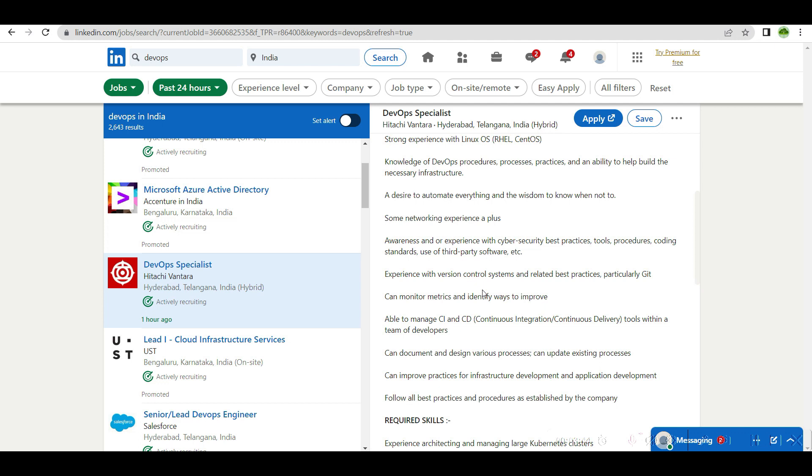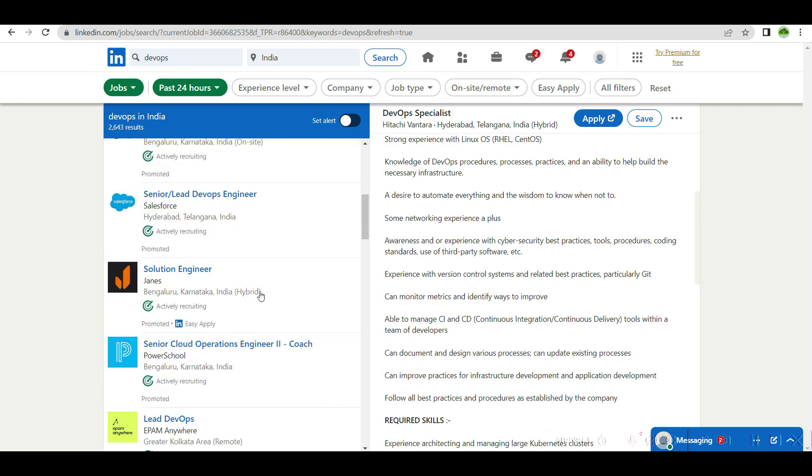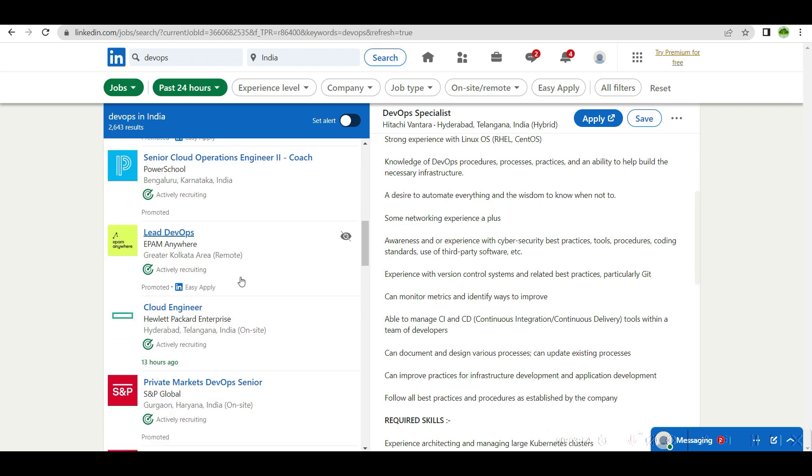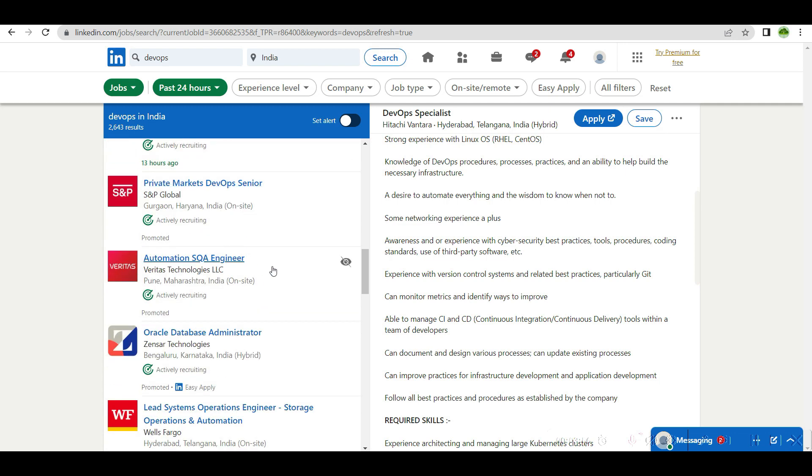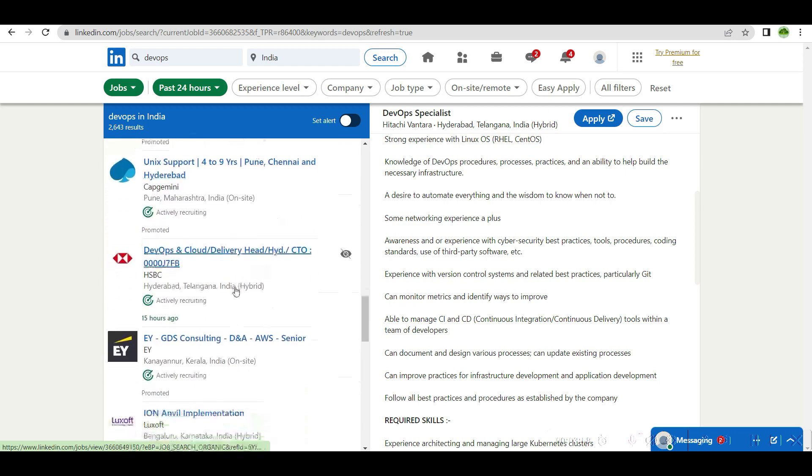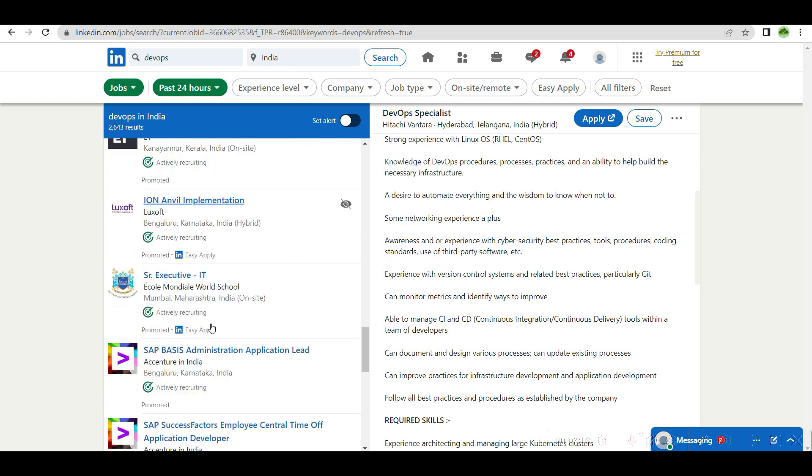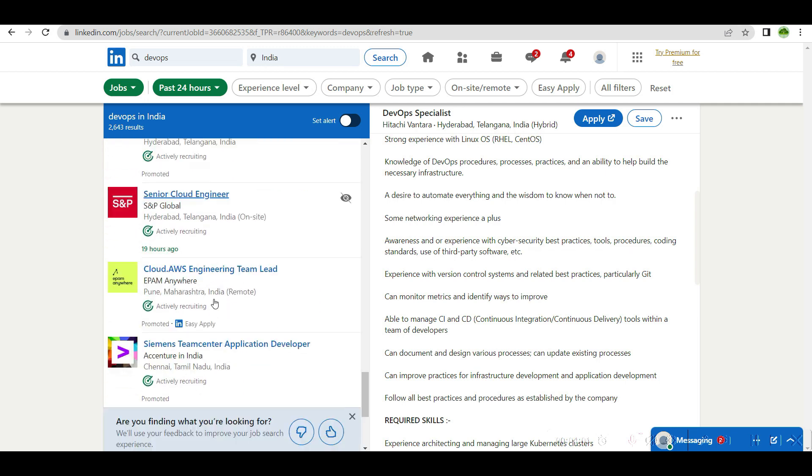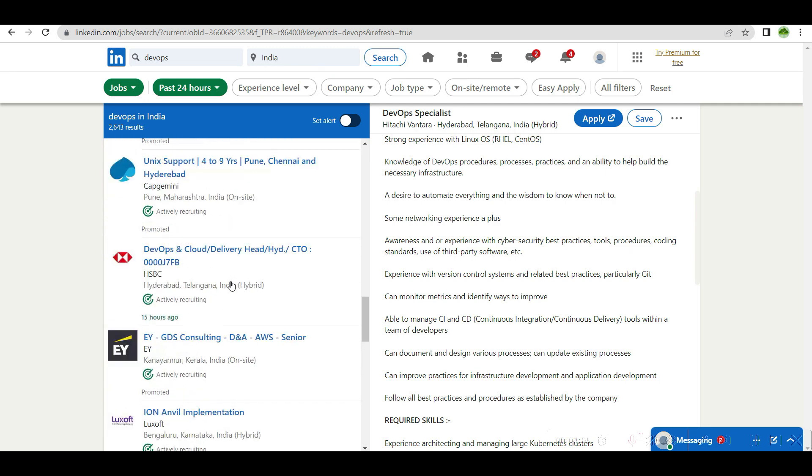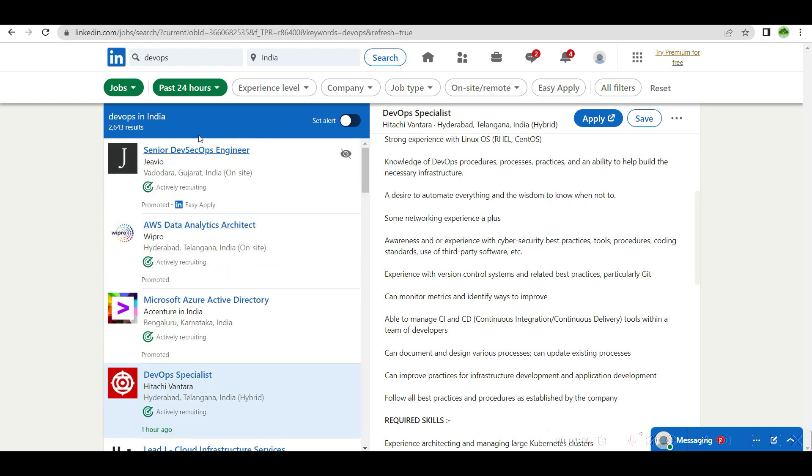If you are already stuck in organizations, the good entry point is to learn cloud. Only cloud openings. Only cloud engineer. If you go down, senior cloud engineer. There are openings only for cloud, but the good news is that there are openings.